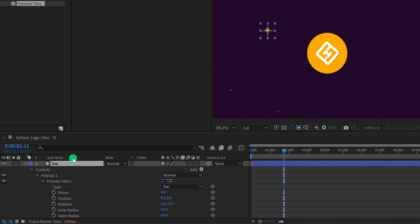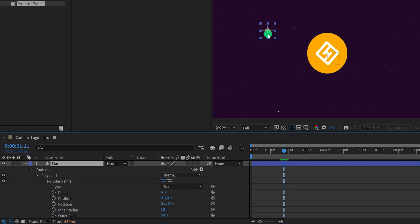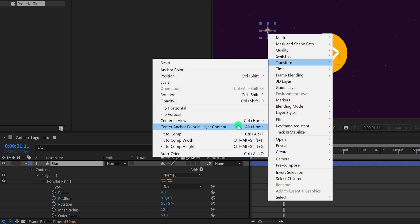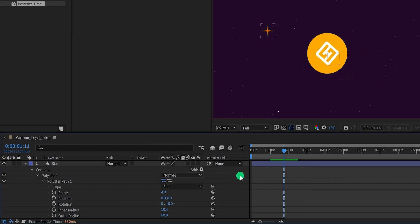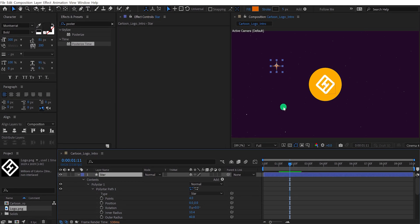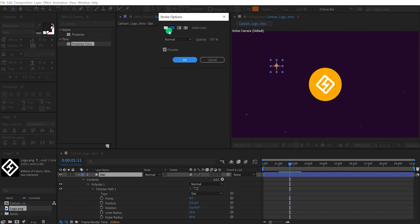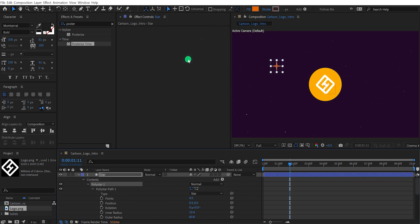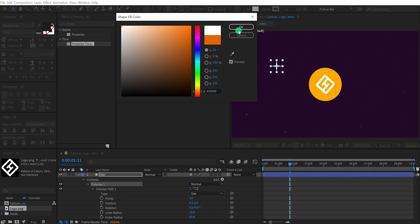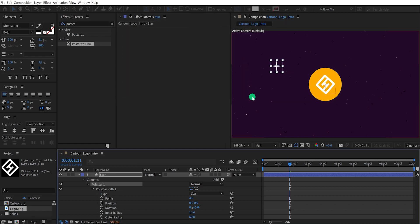Let's rename this layer as the star. Make sure the anchor point of this shape layer is placed right into the center. If it is not, grab the move tool, right-click, go to Transform, and choose Center Anchor Point in Layer Content. Again select the star layer and remove the stroke from it. I am also going to change its fill color — let's keep this white color.